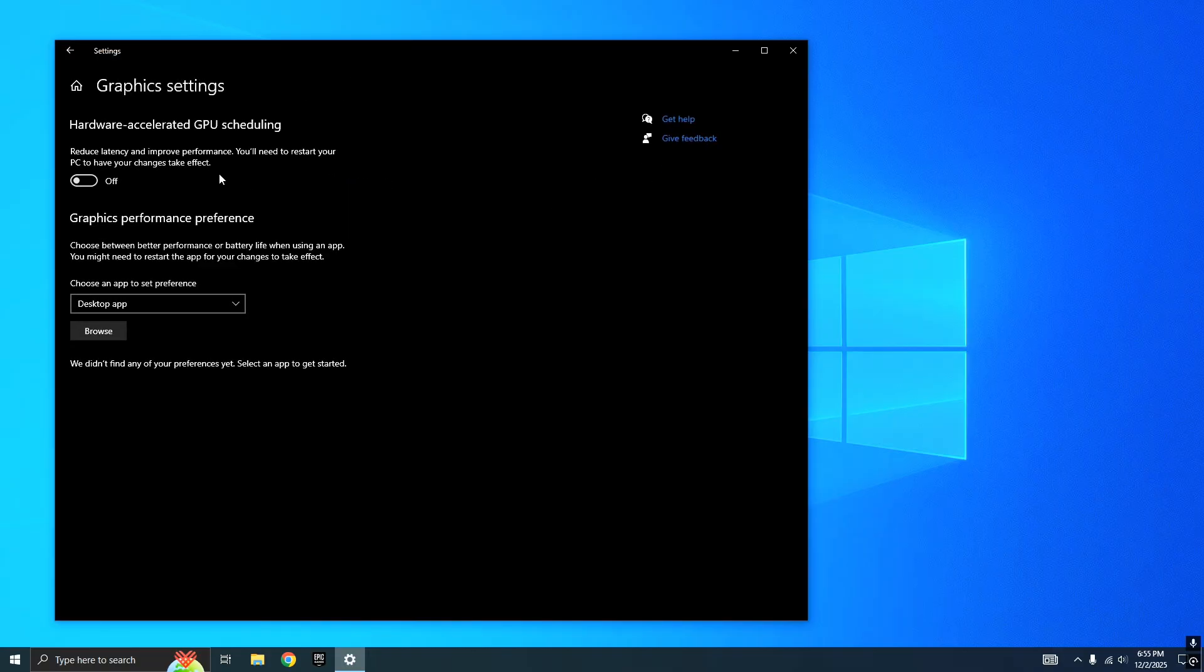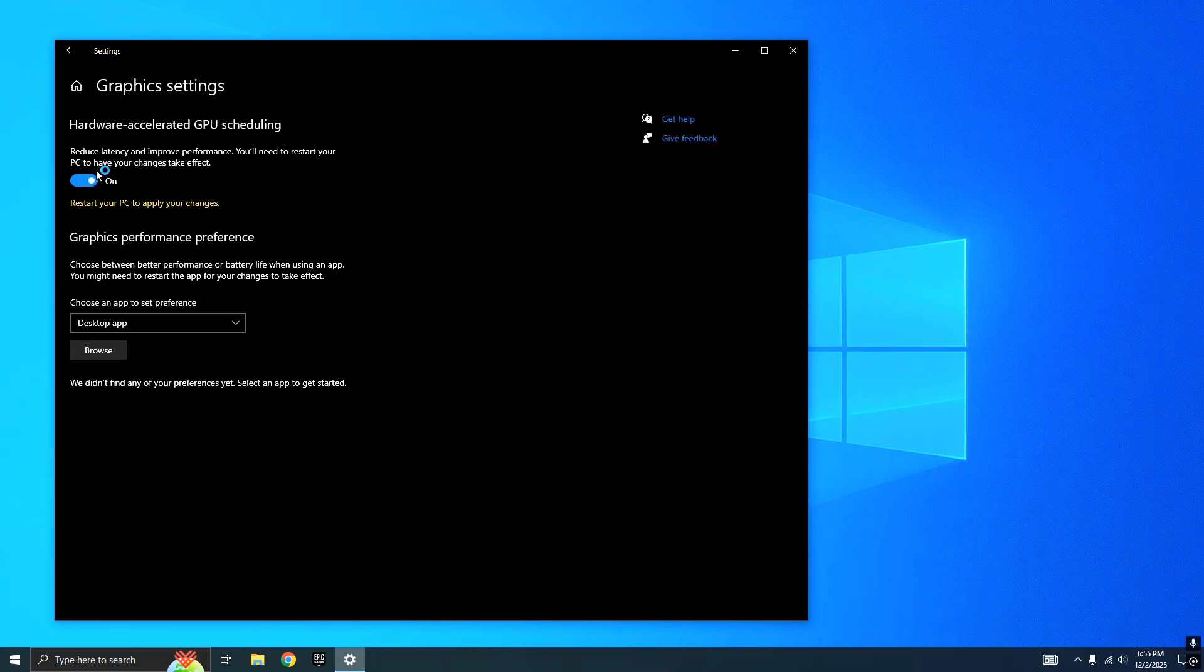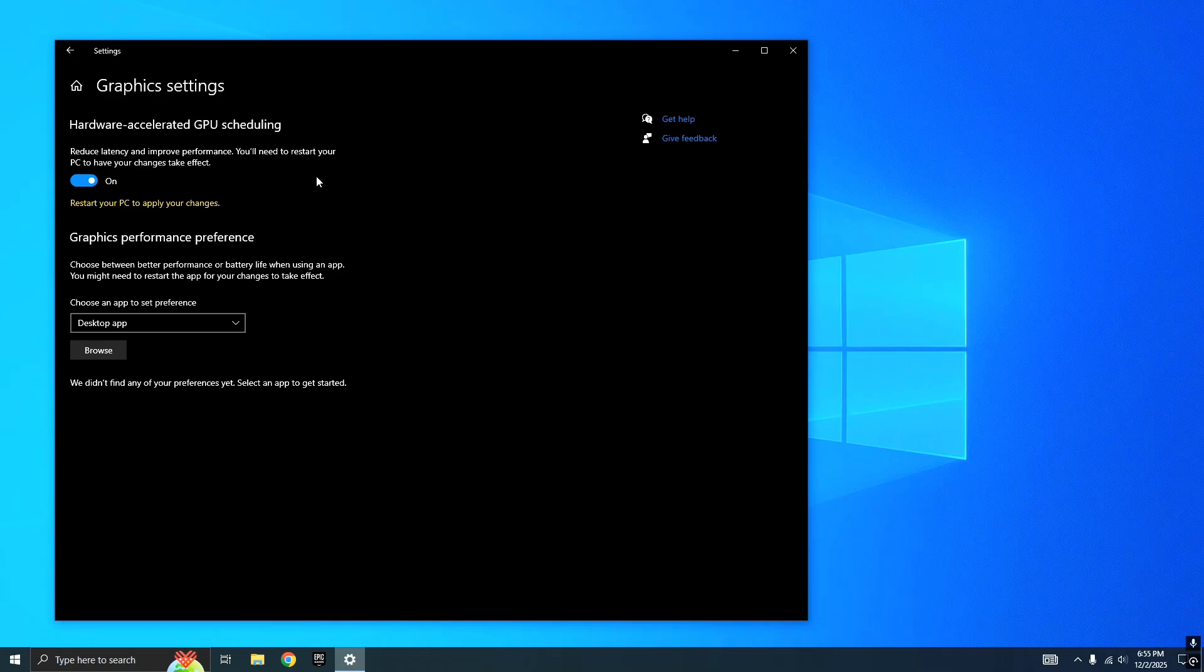After that, you want to go to your Graphics Settings and turn on Hardware Acceleration to improve latency on your PC. You're going to have to restart your PC after this to make sure everything locks in and kicks in.